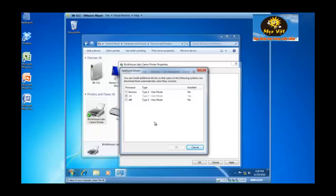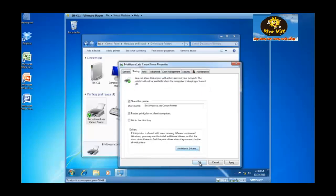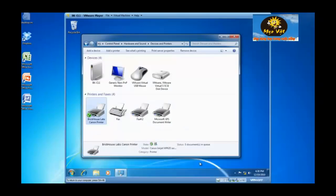So when users connect to your print server, the drivers will automatically be installed. So I'm going to click on OK and I have now shared the Brickhouse Labs Canon printer.